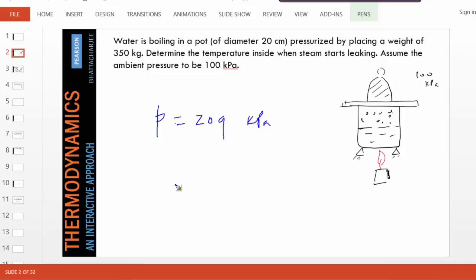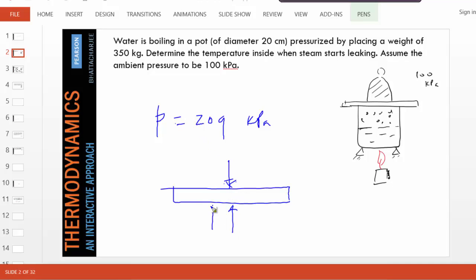Now, that is a mechanics problem. We've got to be able to draw a free body diagram and show that the upward force and downward force balance each other out only when the pressure inside is 209 kPa.